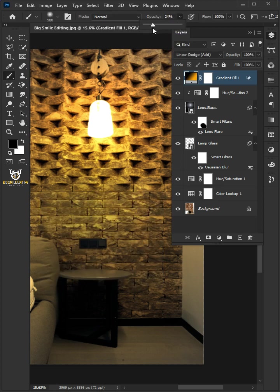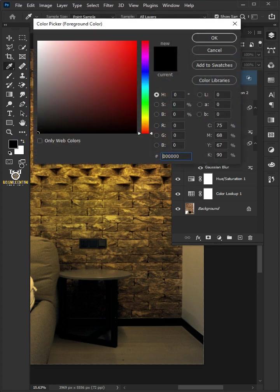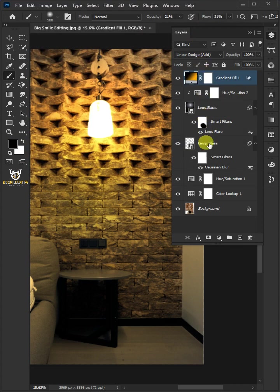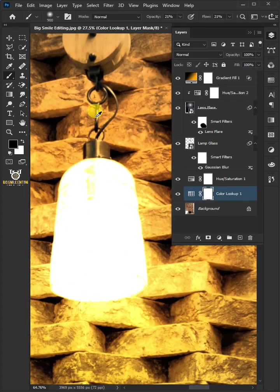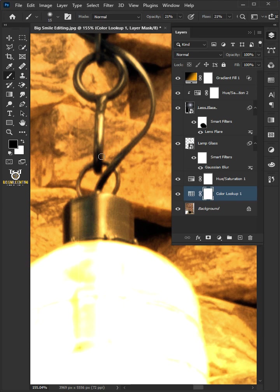Decrease the brush opacity to 21%, flow 21%. Click the foreground color and choose black color. Select the layer mask of color lookup layer and paint the bright areas. I'm going to speed this part up to save your time.